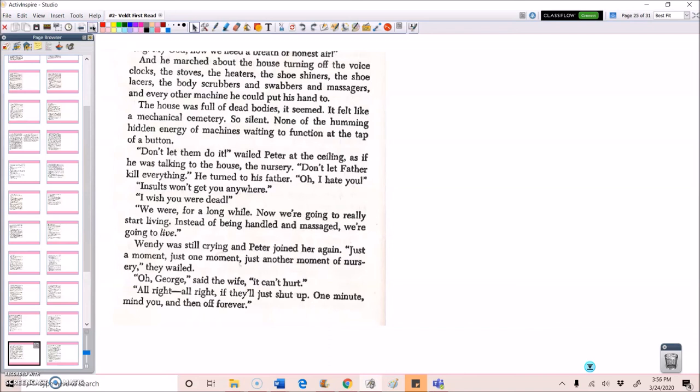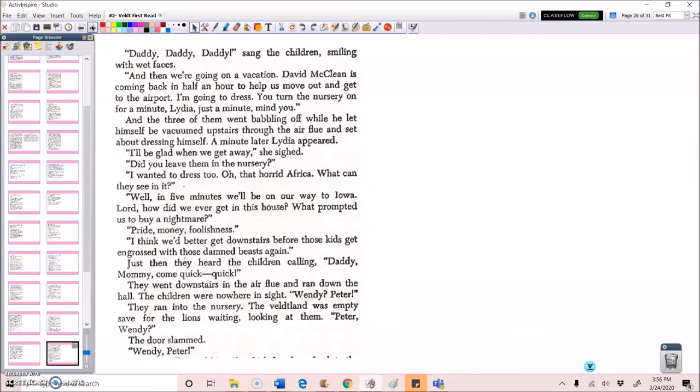Wendy was still crying and Peter joined her again. Just a moment, just one moment, just another moment of nursery, they wailed. Oh, George, said the wife, it can't hurt. All right, all right, if they'll just shut up. One minute, mind you, and then off forever. Daddy, daddy, daddy, sang the children, smiling with wet faces. And then we're going on a vacation. David McLean is coming back in half an hour to help us move out and get to the airport. I'm going to dress. Can you turn on the nursery for a minute, Lydia? Just a minute, mind you. And the three of them went babbling off while he let himself be vacuumed upstairs through the air flue and set about dressing himself. A minute later, Lydia appeared.